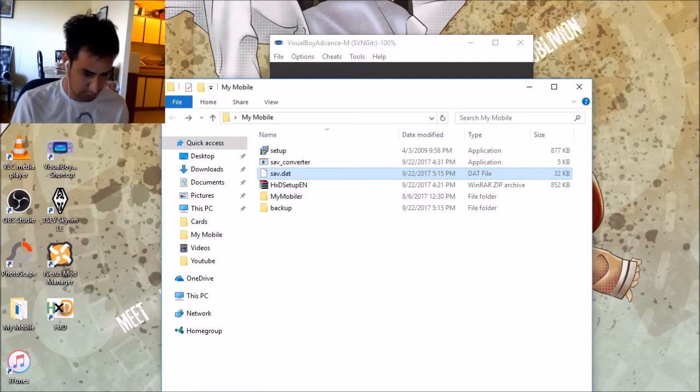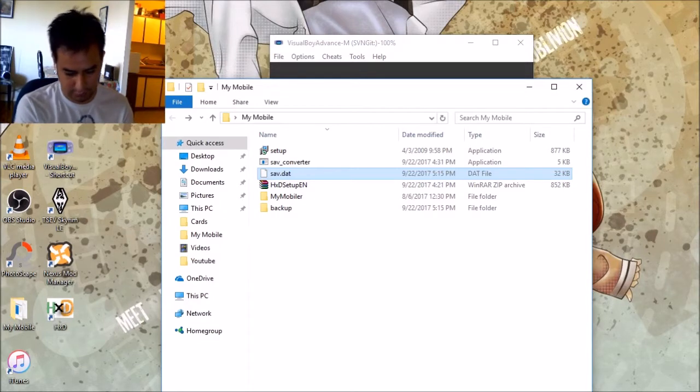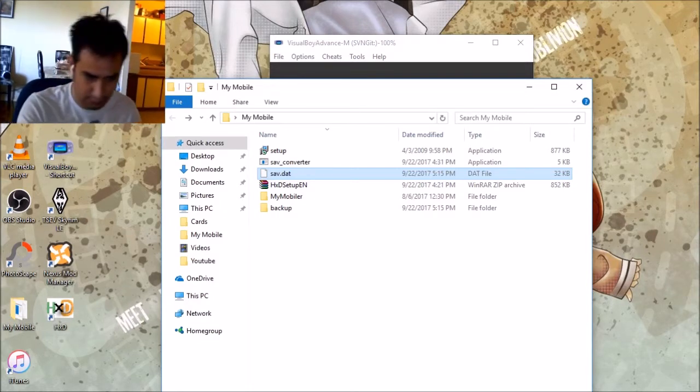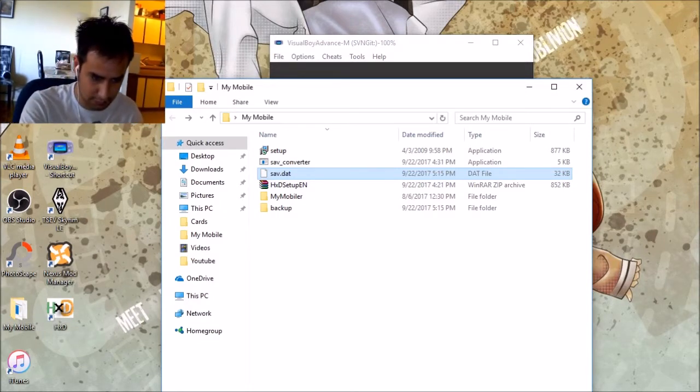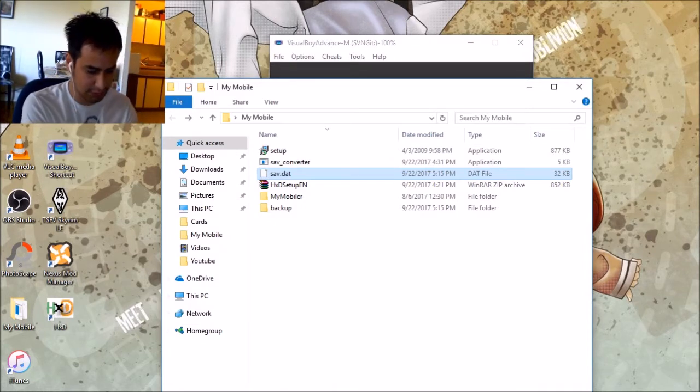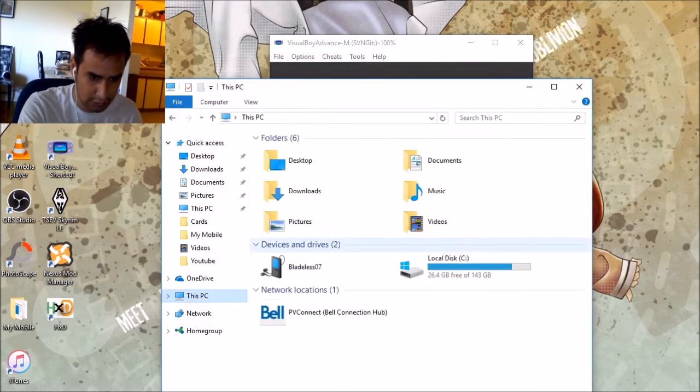Yeah, 3DS, take your card, insert to your, whatever you call it, your memory card reader. For now. Well, for mine, I'm using a tablet because I don't have a card reader. You go there.